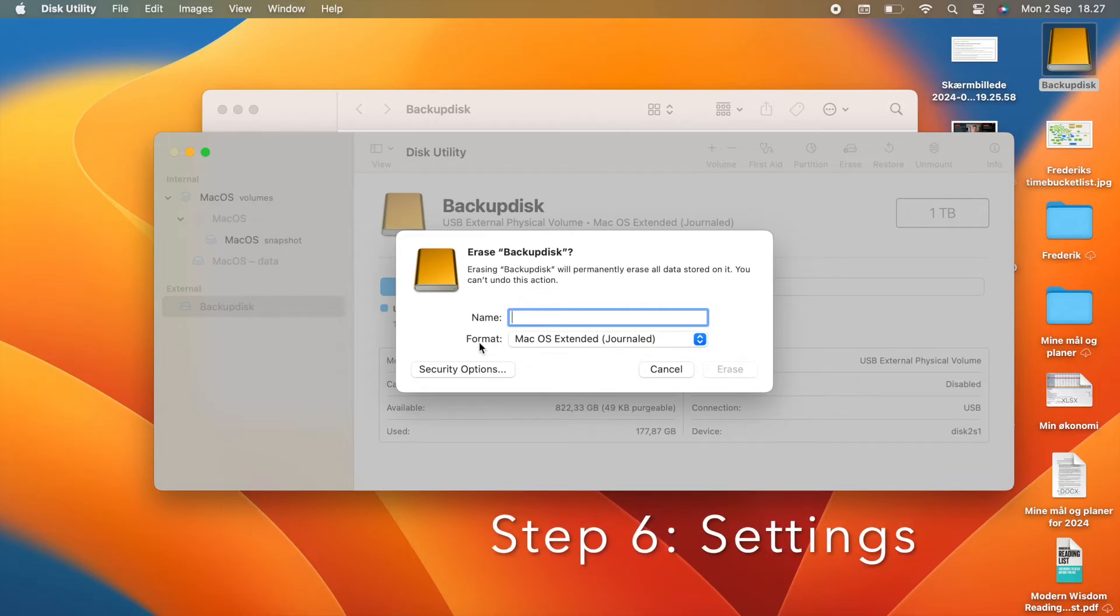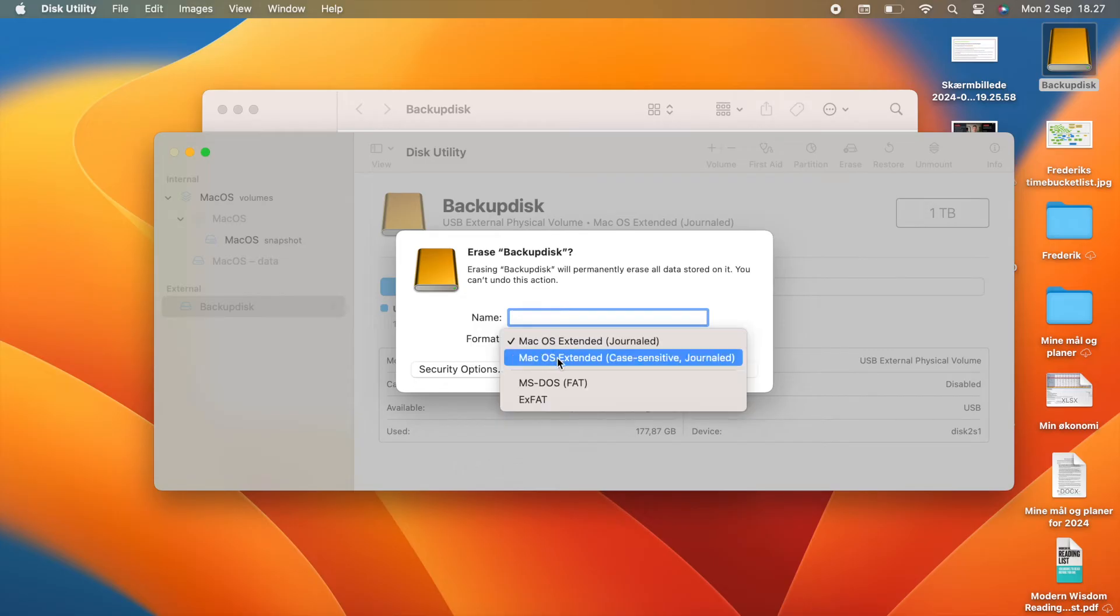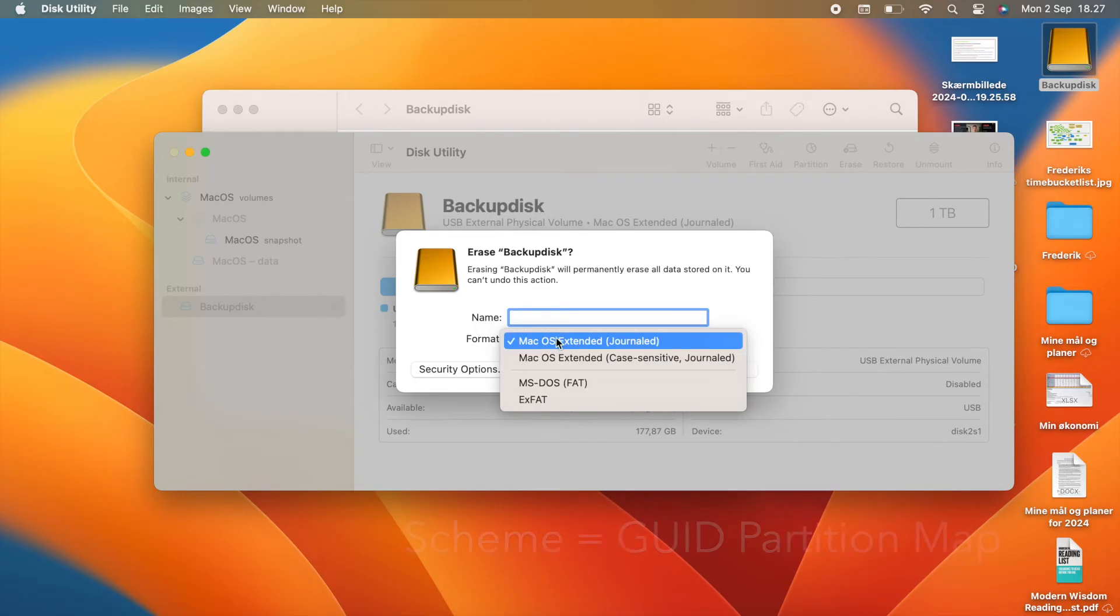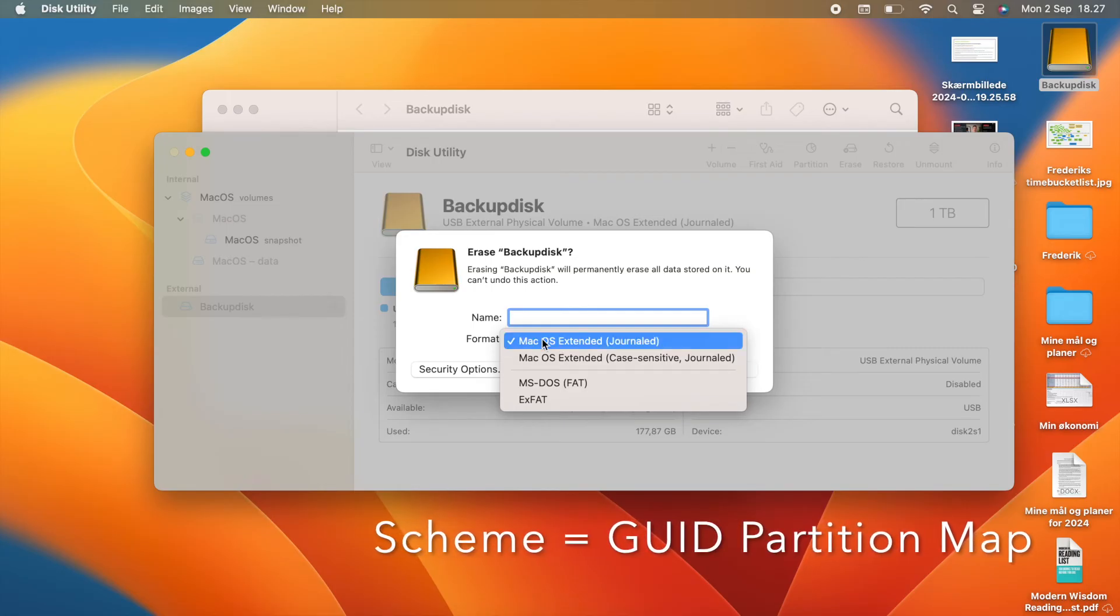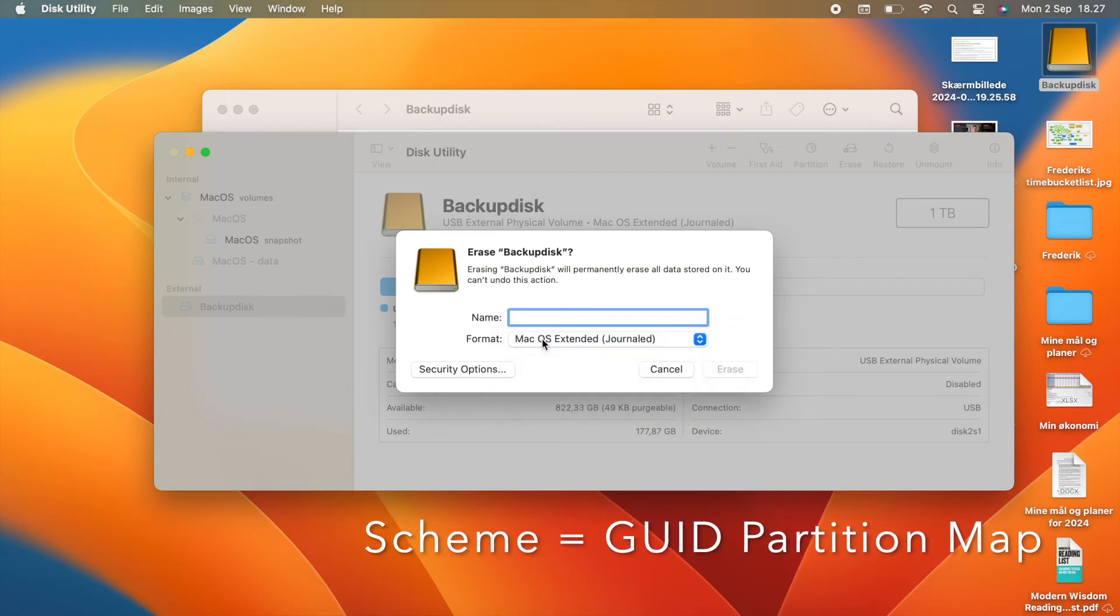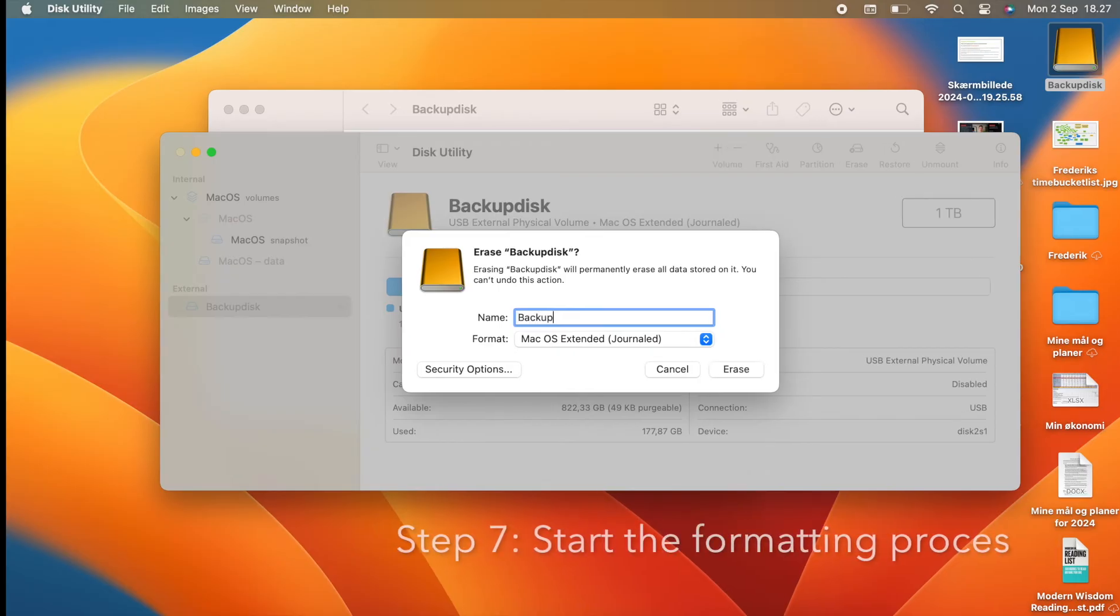Choose the correct settings. For the format, select Mac OS Extended Journaled. If you have the option to change the scheme, you want to choose GUID Partition Map. Step number 7.